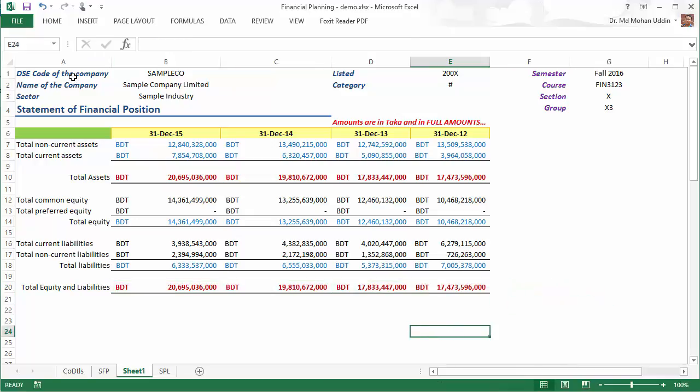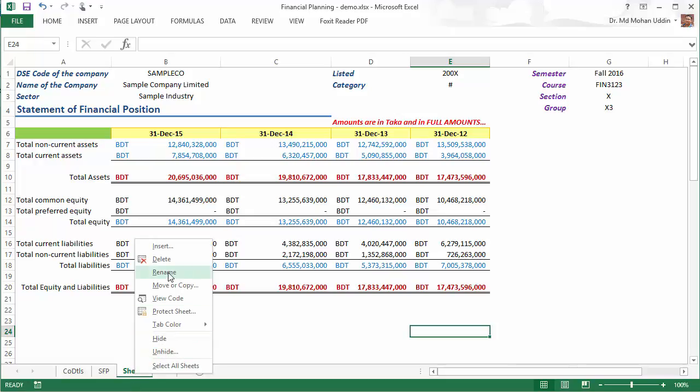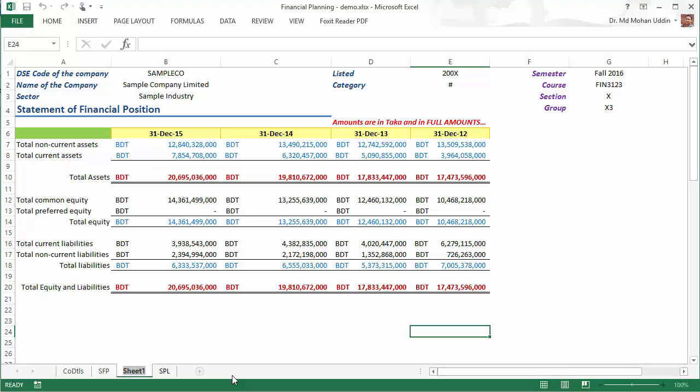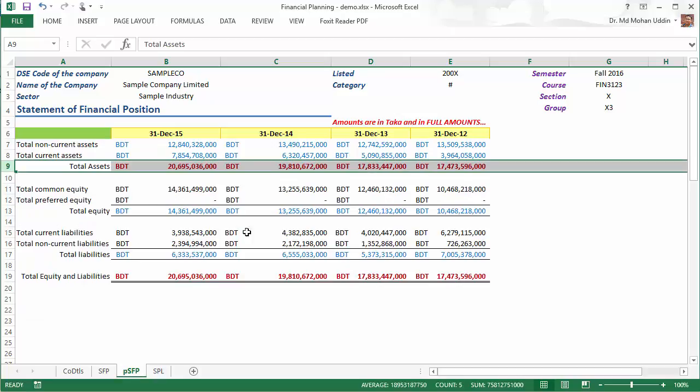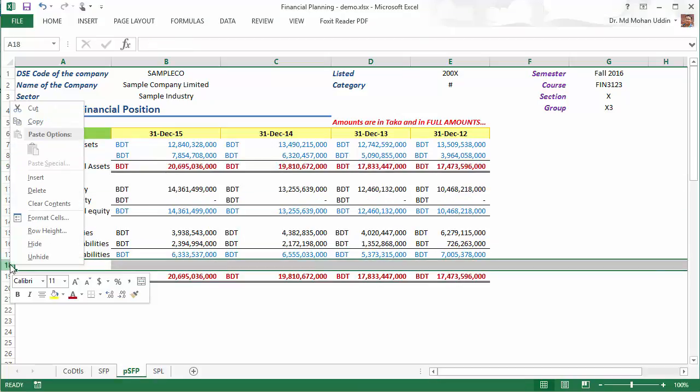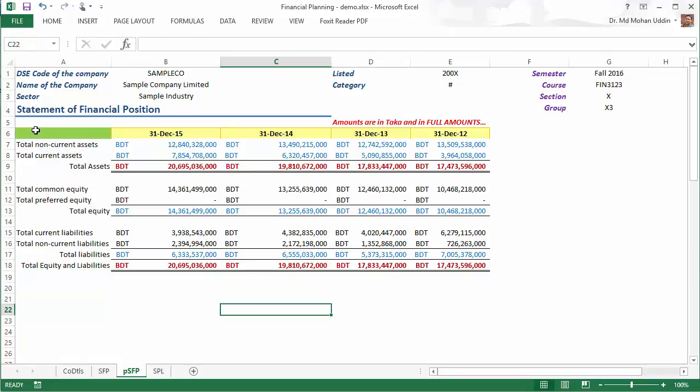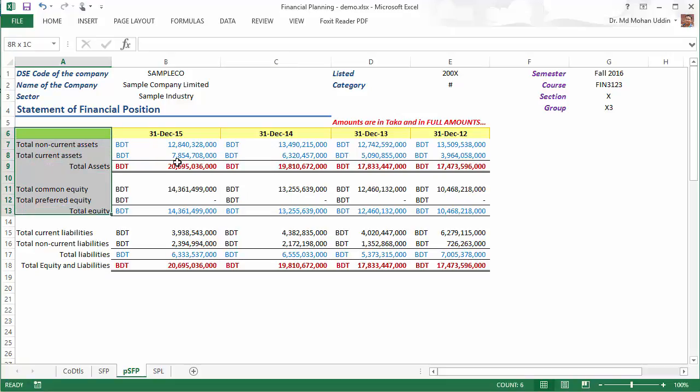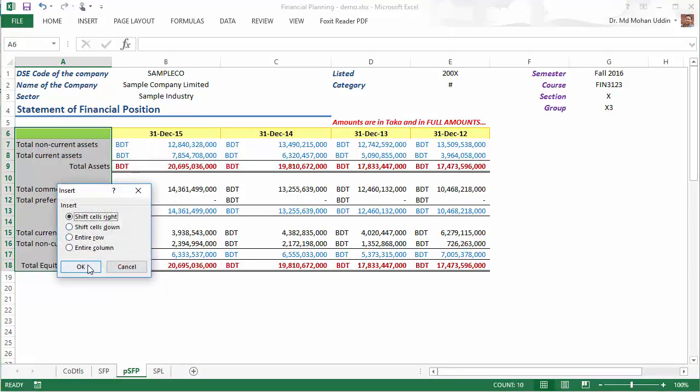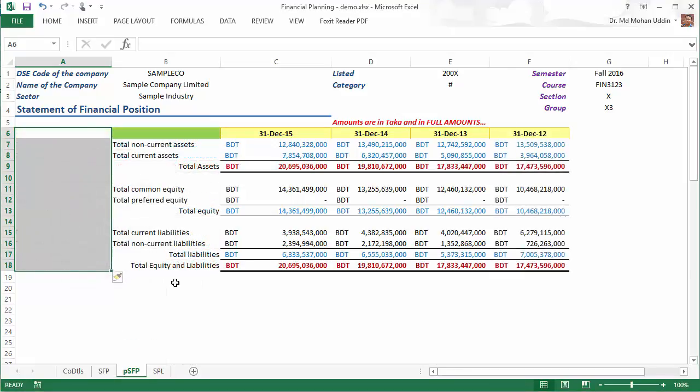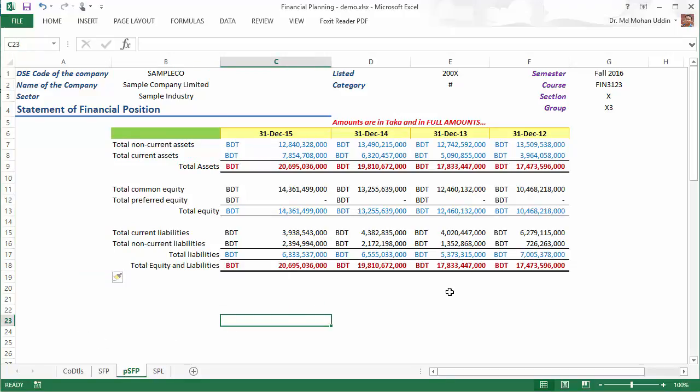I think the precise statement of financial position is ready, but do not forget to rename it. We can give a short name like PSFP. Well, I think it will look better if I remove this one. There is nothing wrong if you go for trial and error to look it even better. And also, I think this one looks better if I insert a range of cells here and shift them right.